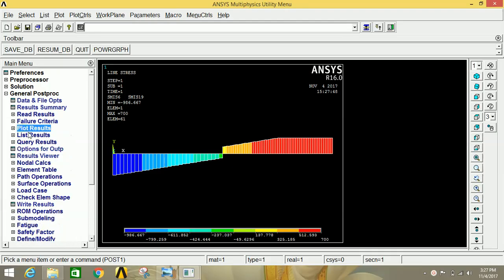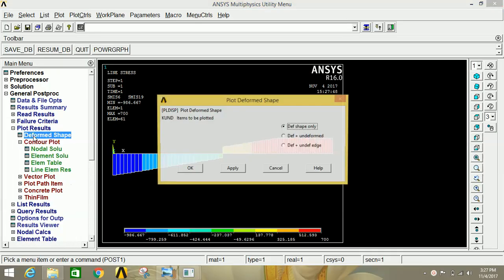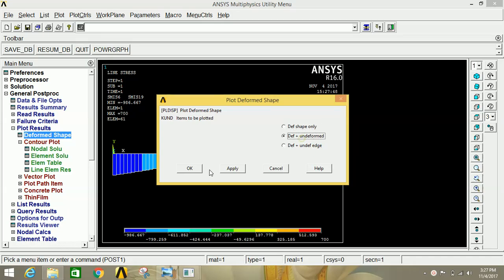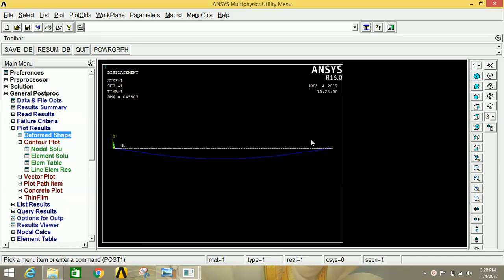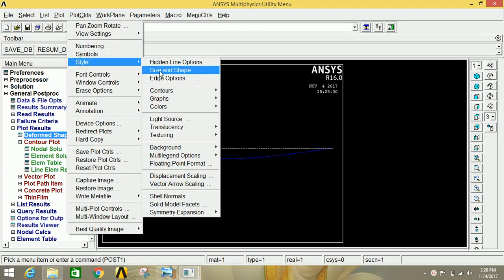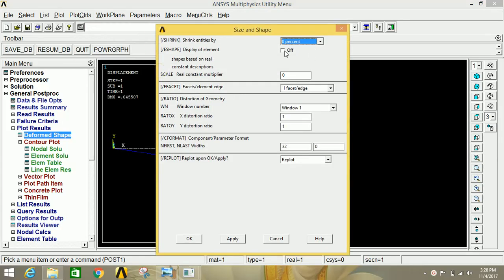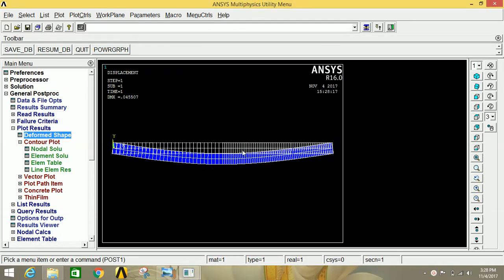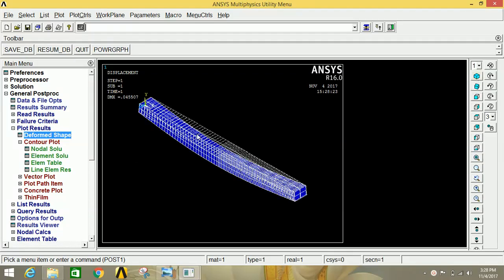Go to Plot Results, click on Deformed Shape, then select Deformed Plus Undeformed, and click OK — this is the deformed shape of the beam. You can also view it in isometric 3D view. Go to Plot Controls, click on Style, then Size and Shape, enable it, and click OK. Click on the isometric view button to clearly view the 3D view of the beam.